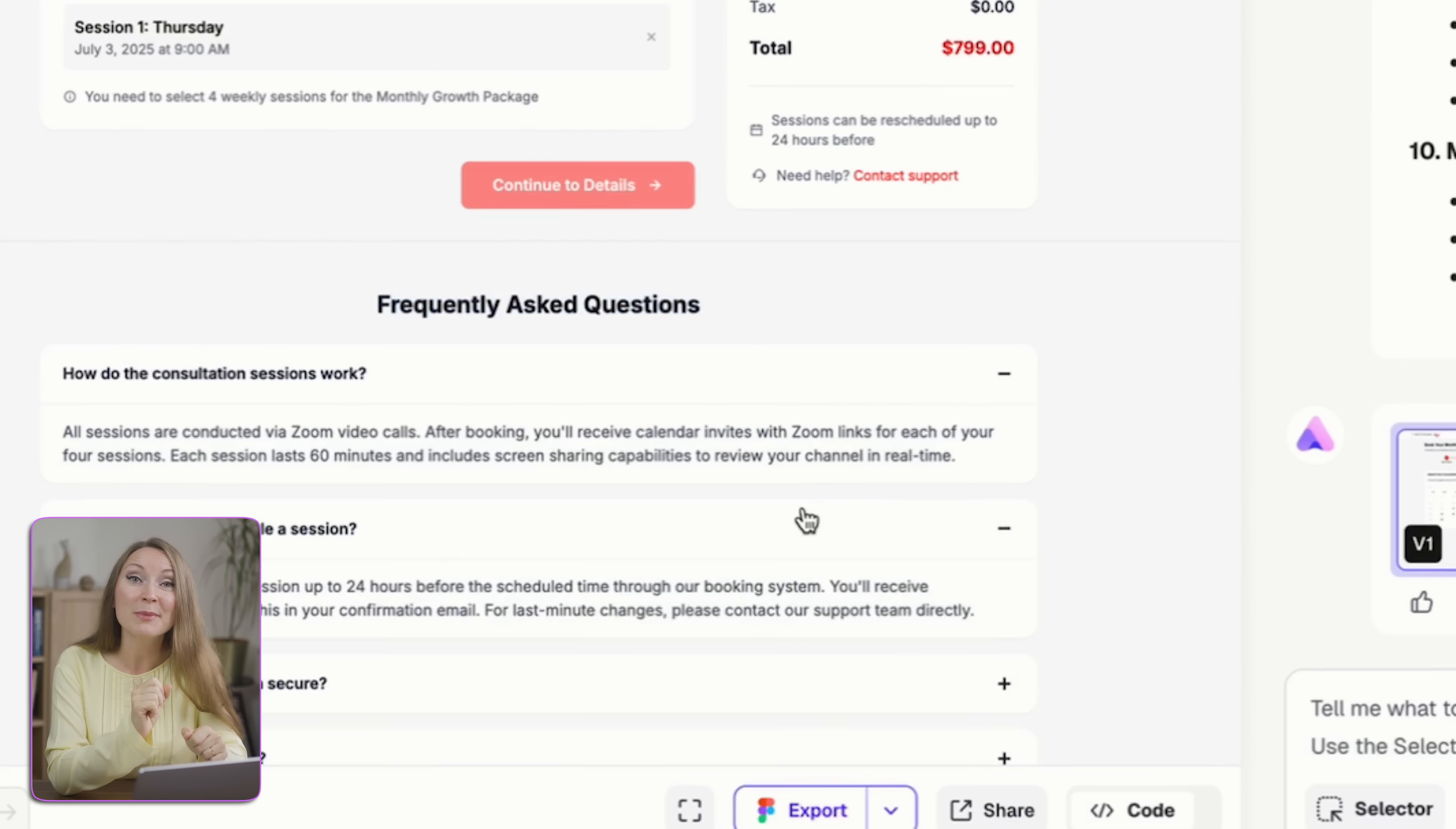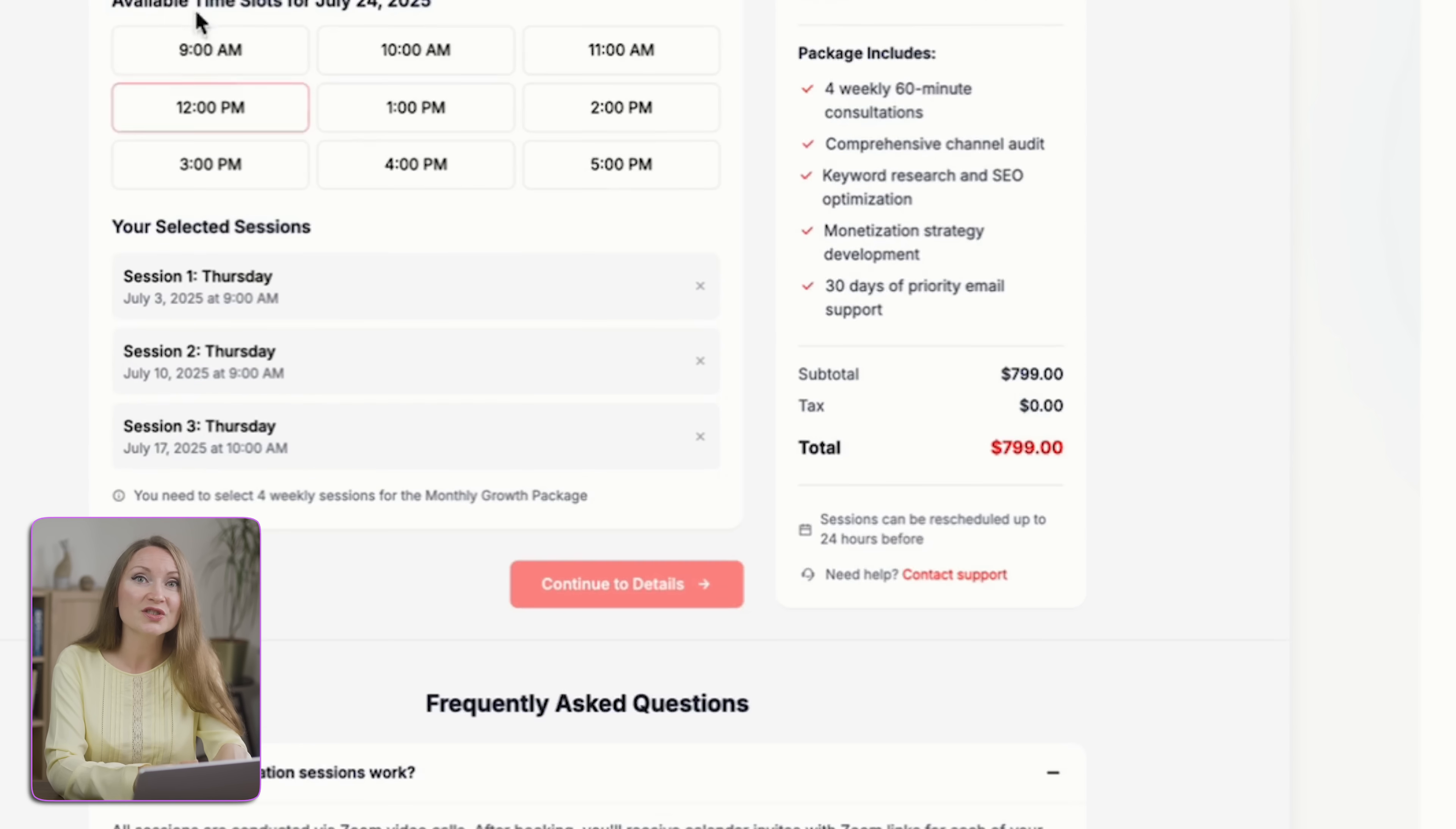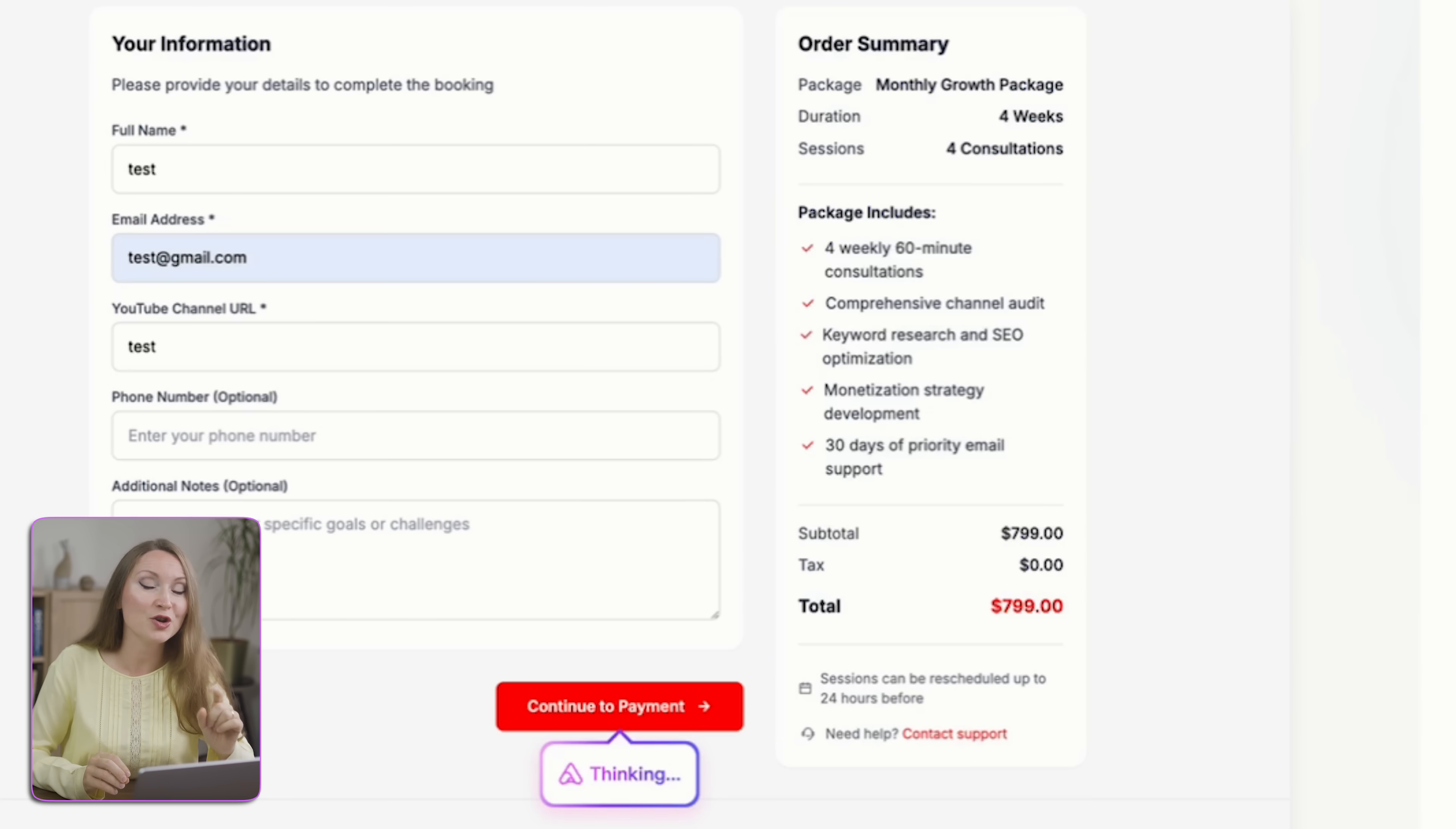What I found really amazing when testing how this page works is that because it's a checkout for four weekly calls, the user is prompted to schedule all four calls in the calendar. I didn't need to ask AI to correct this. It was smart enough to build this checkout flow according to this service package automatically.